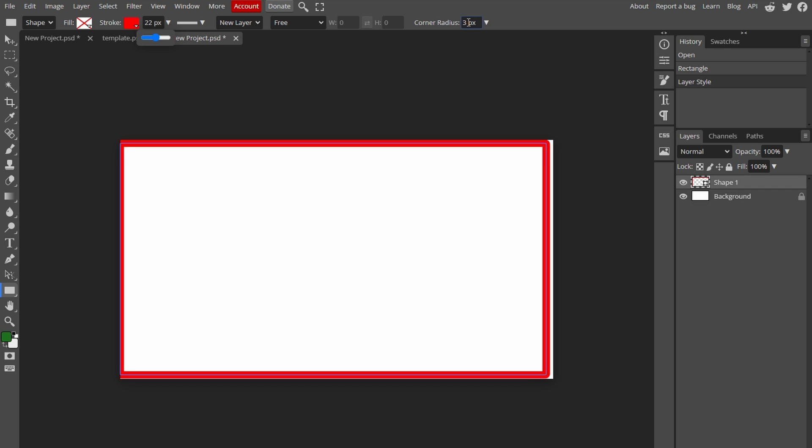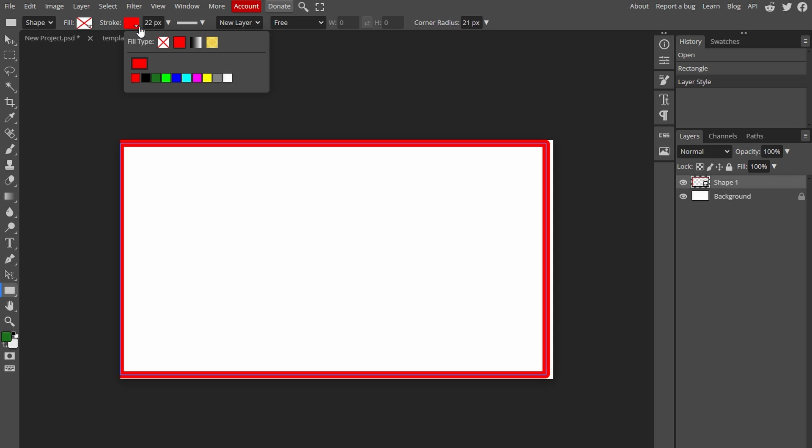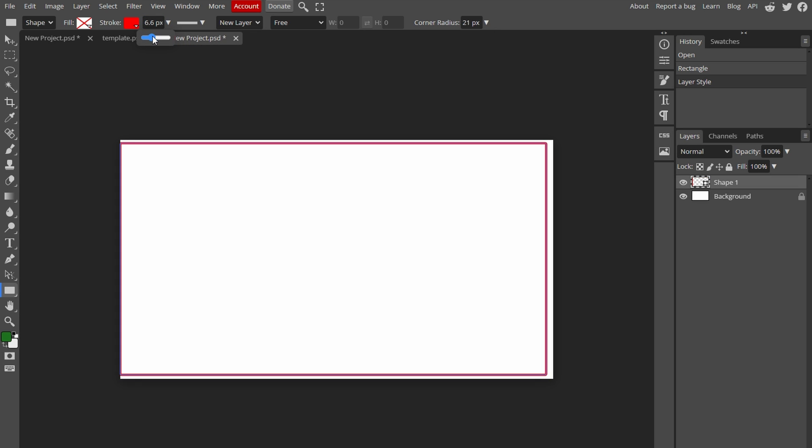You can further customize appearance of the border by adjusting corners radius, line style and other settings.